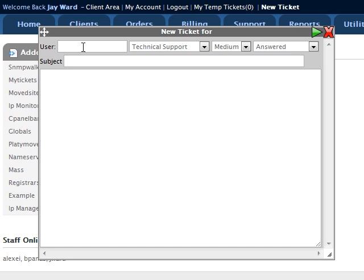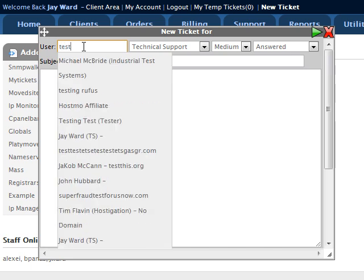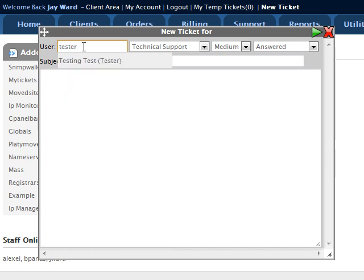We don't memorize our customer numbers, so that's an inadequate solution. What we've done is taken that box and made it an intelligent search, not only here in the temp tickets but everywhere in WHMCS where that box shows up. It allows us to type in a name or a domain name or whatever.